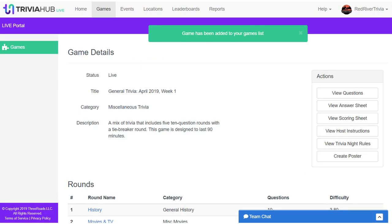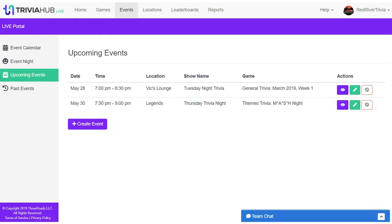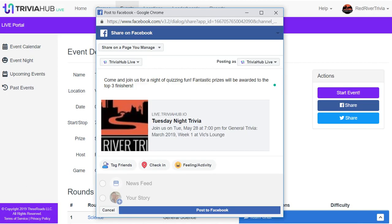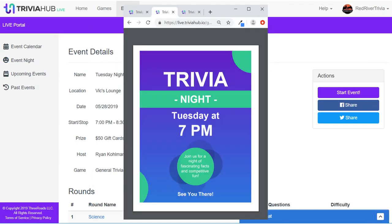After you've got your game picked out, it's time to promote your event. Drawing the most attendees will create a Trivia Night that is more competitive and fun. Trivia Hub Live includes integrations with Facebook and Twitter so that with just one click, you can share your social media pages to spread the word. Trivia Hub Live also lets you print customized trivia posters that you can hang around your venue to let others know of your upcoming event.